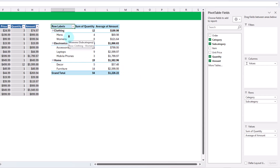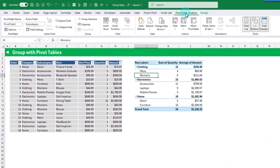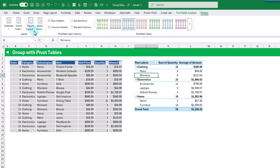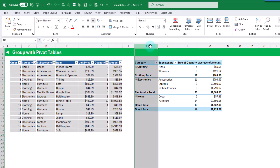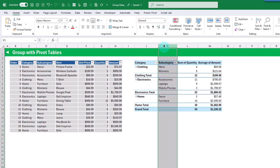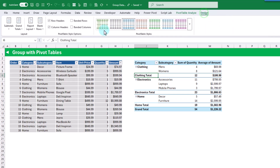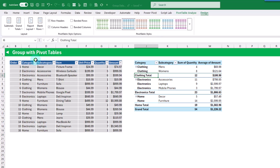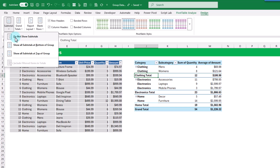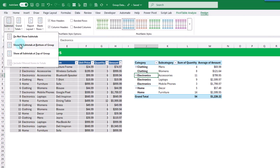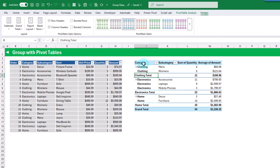Our grouped fields are listed all in one column. We can change that in the design tab. Under report layout, we can show this in tabular form so each field is displayed in its own separate column. We can repeat all label items, remove our subtotals by selecting 'do not show subtotals', or show them at the bottom of the group. There we go — our data set grouped by category and subcategory, displaying a sum of quantity and average of amount.